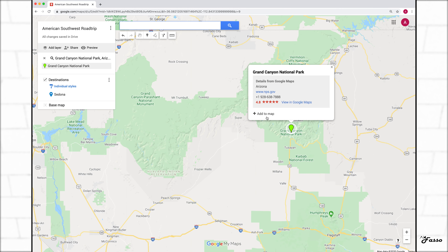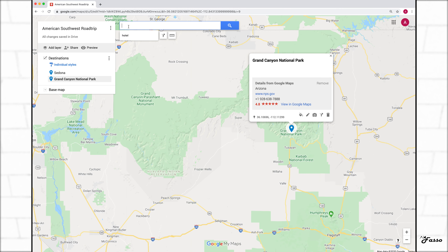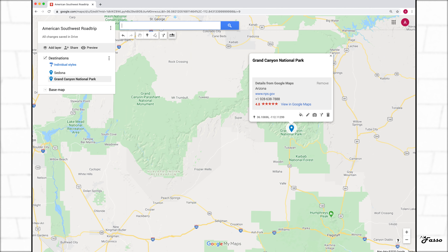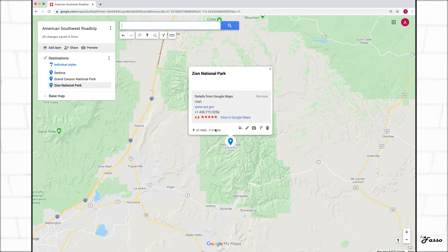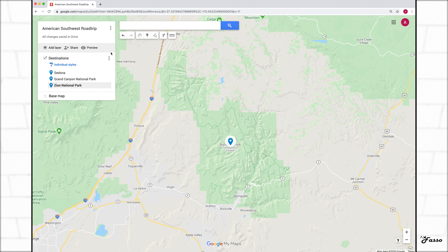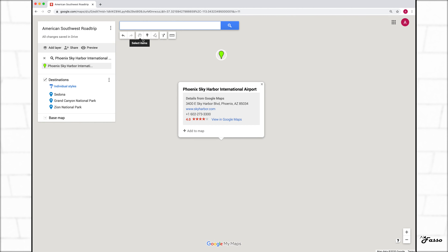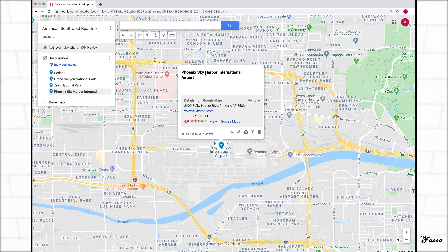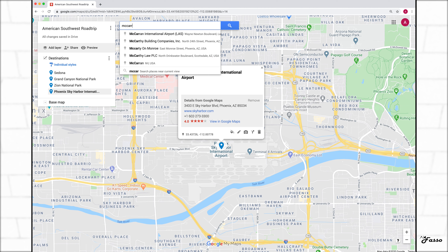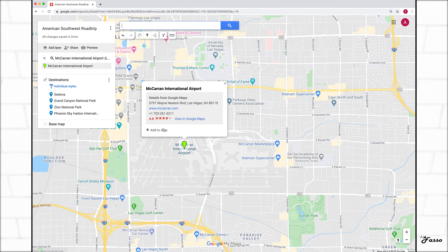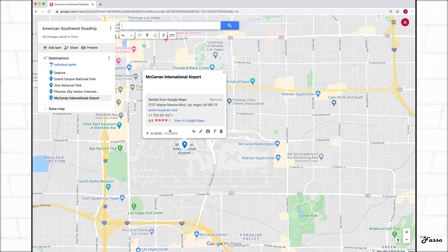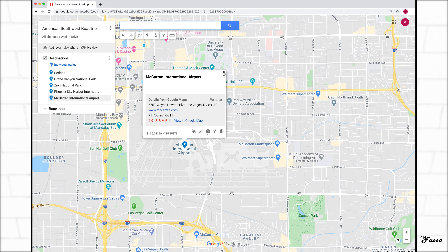I'm going to add two more spots: Grand Canyon and let's do Zion. Have you guys been to these places? They are incredible and I cannot wait to go back. While I'm in destinations, I'm going to add the airports I'm flying into. The idea for this road trip is I'm flying into Phoenix and I will be flying out of McCarran in Vegas, and obviously renting a car between those destinations.